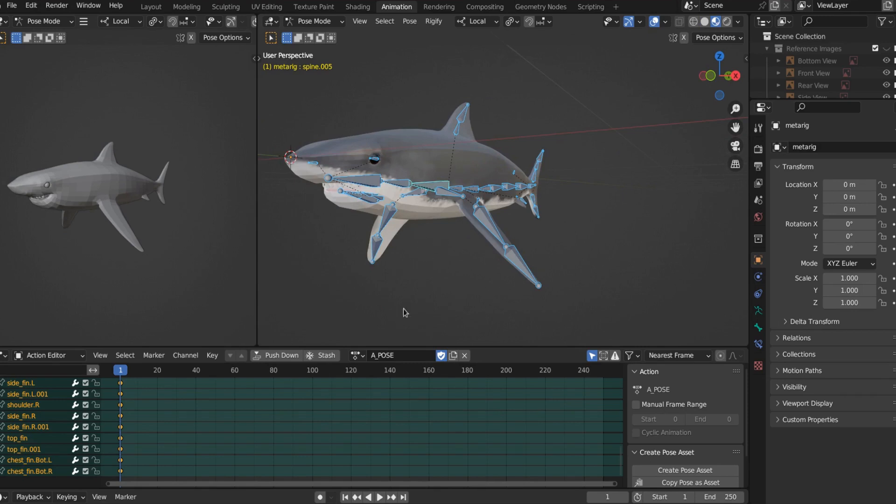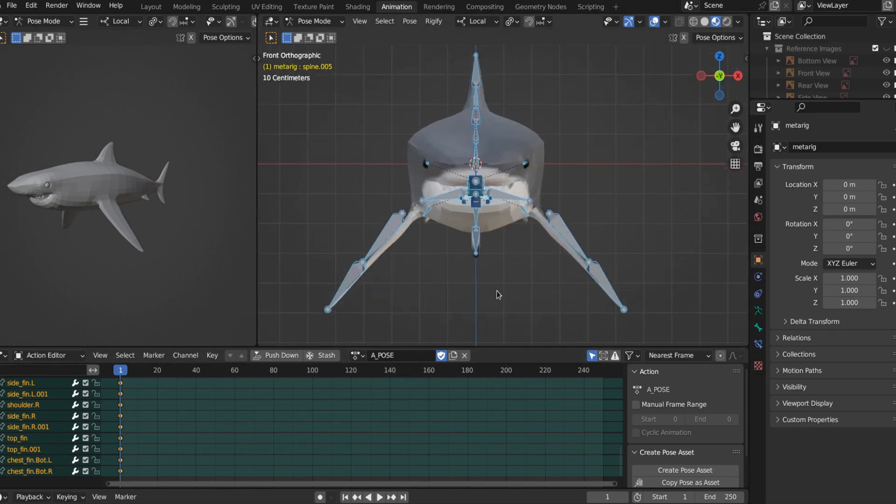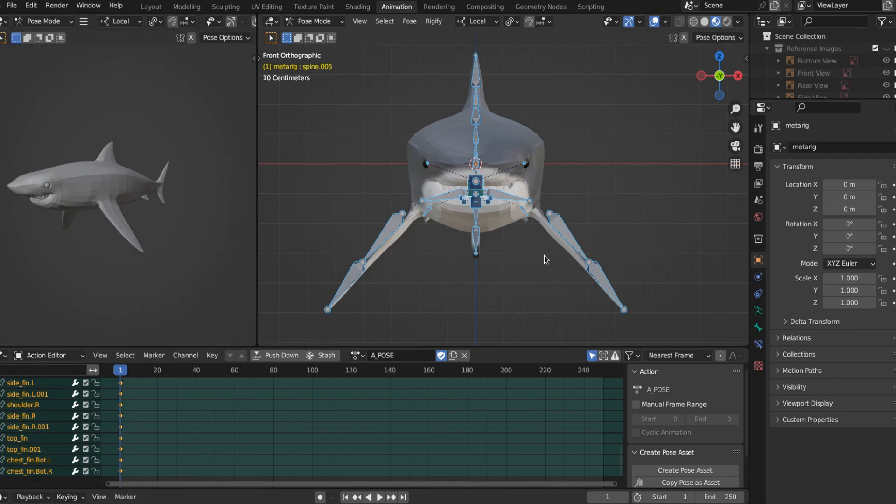Now we have the A pose set. So wherever you are, save your work. So we have that action. So now if you open this up in a game engine, you're ready to roll. Now let's add a new action. Let's make Bob swim.